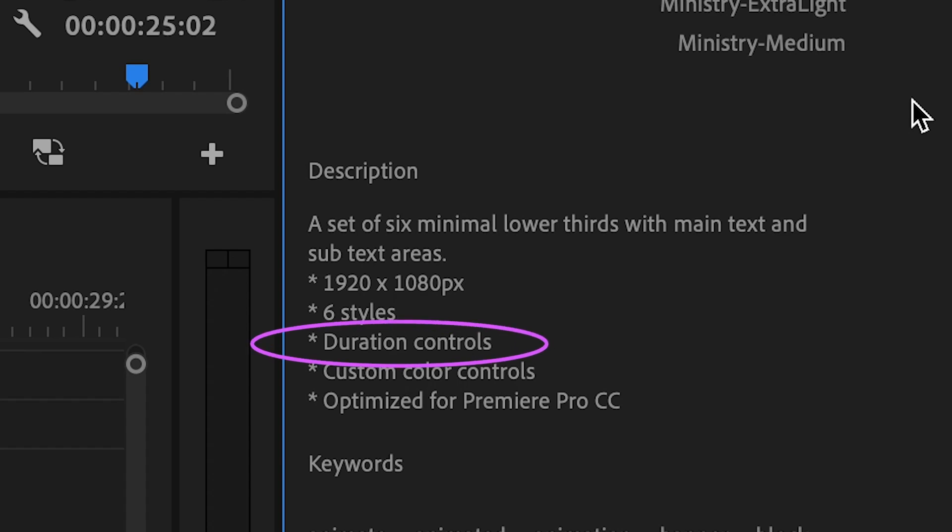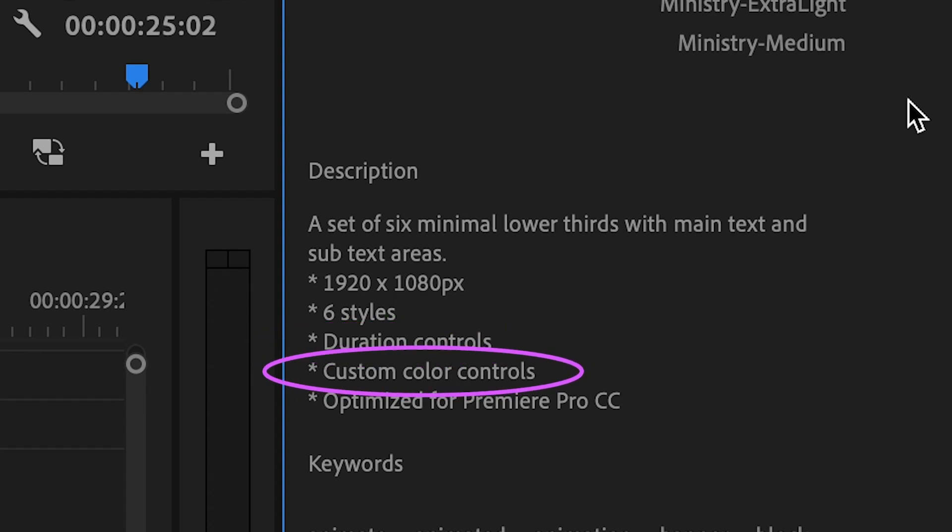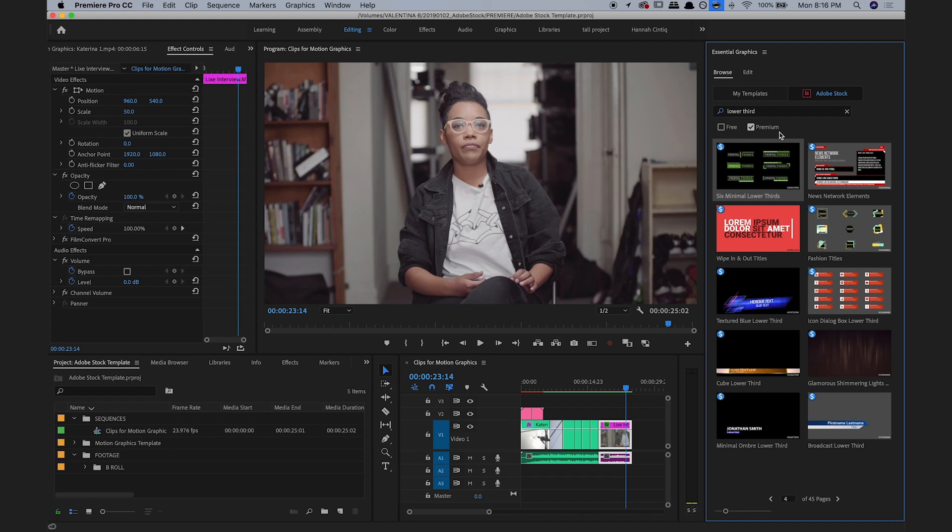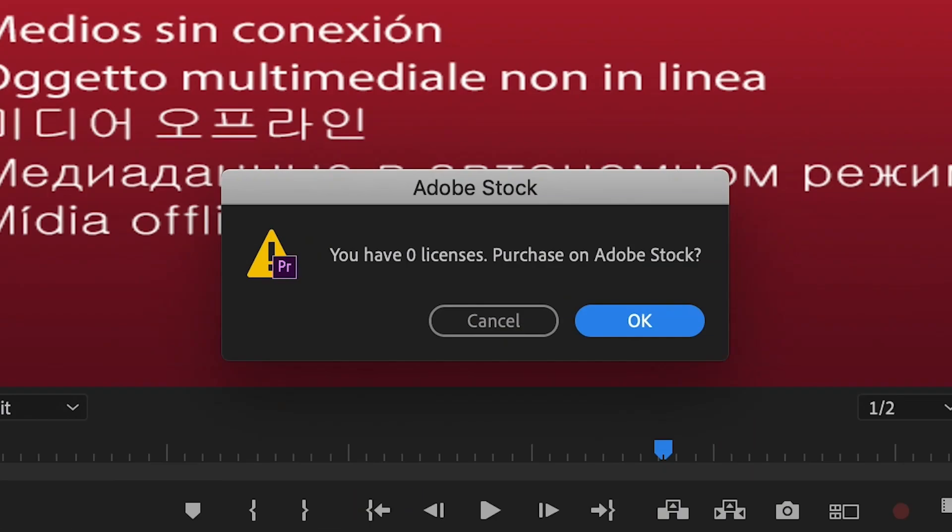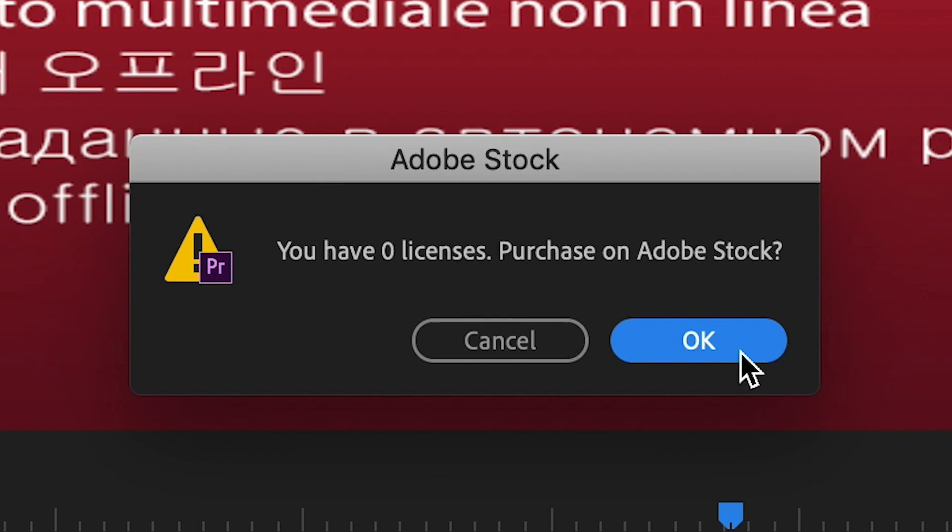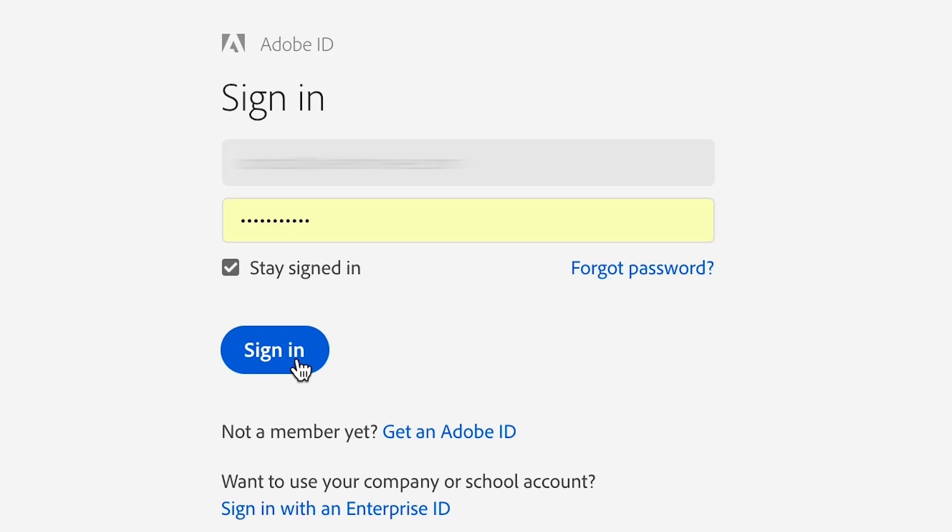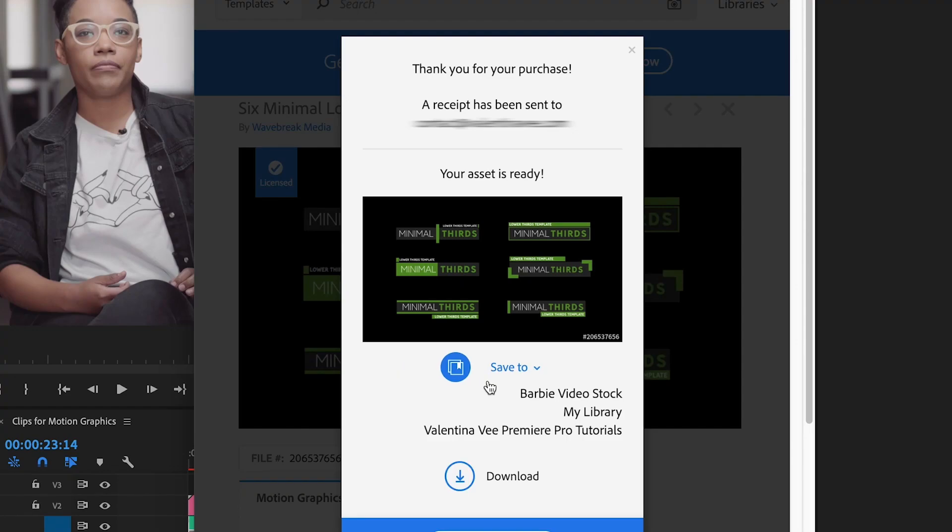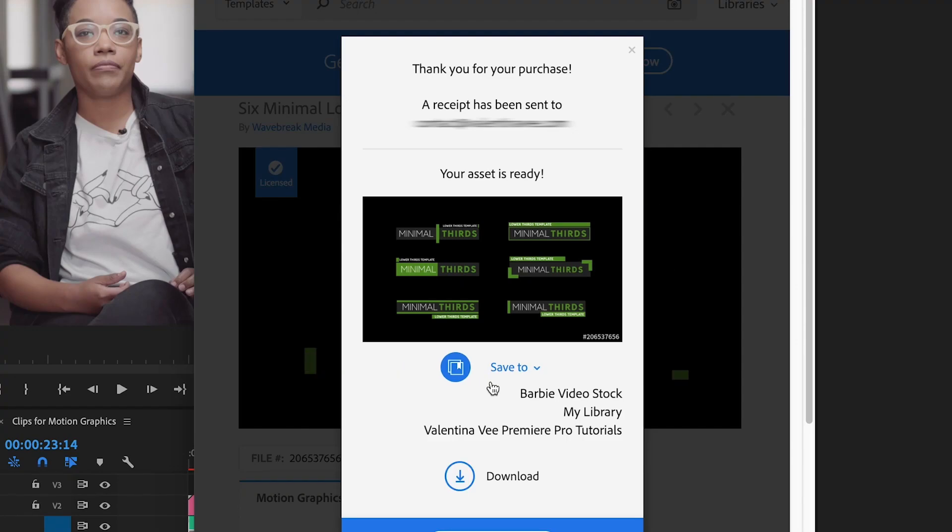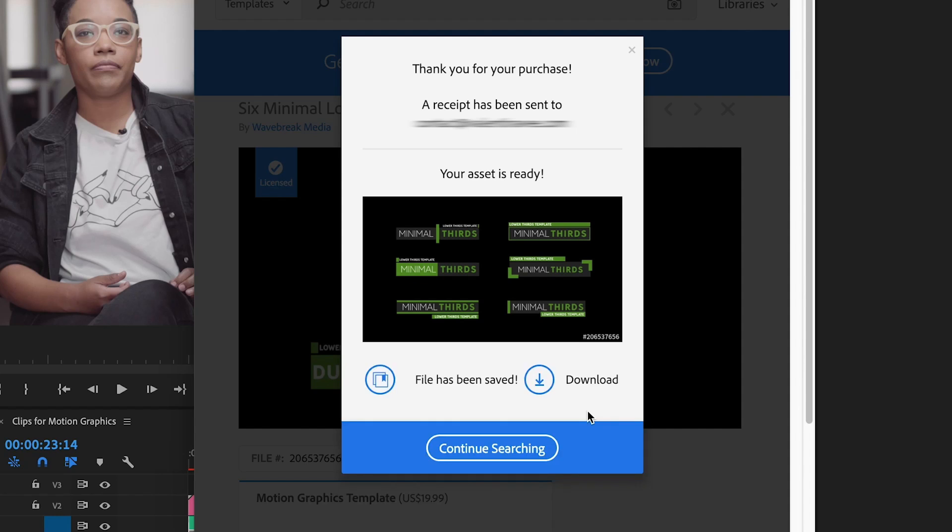I want duration control, and I want to control the colors. So when I drag it over onto my timeline, a message pops up saying that I have to purchase it. I hit OK, it opens my browser, and I sign into my Adobe account. Once I hit place your order, my item is ready, and I can save it to my local library or download it onto my computer. I will save it to my library. And there we go.